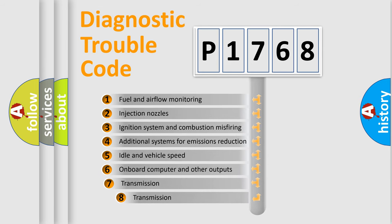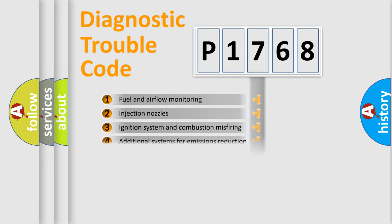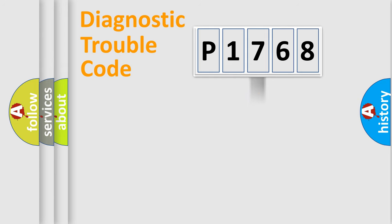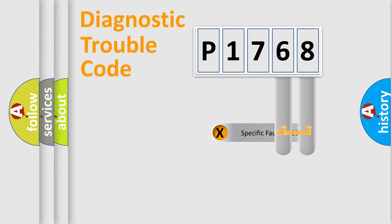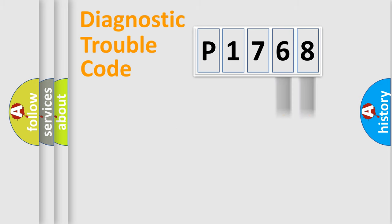The third character specifies a subset of errors. The distribution shown is valid only for the standardized DTC code. Only the last two characters define the specific fault of the group.